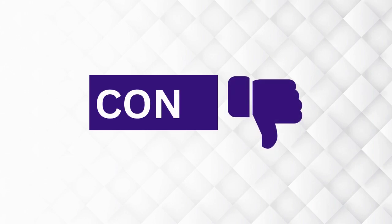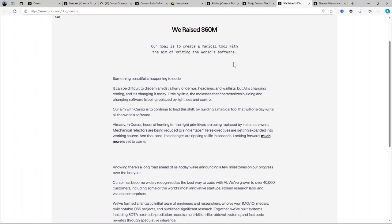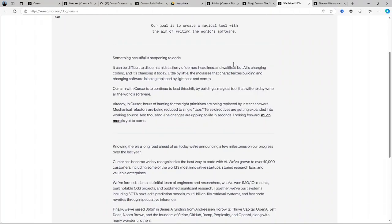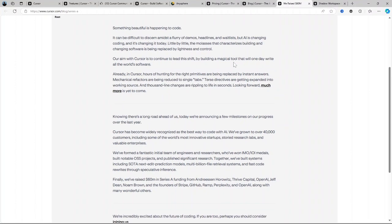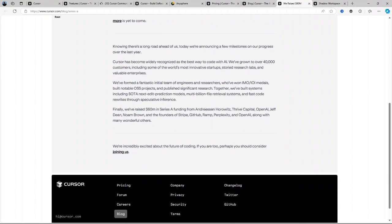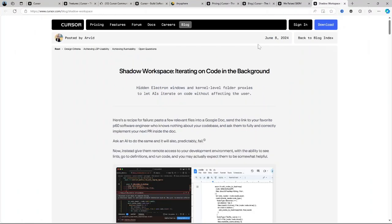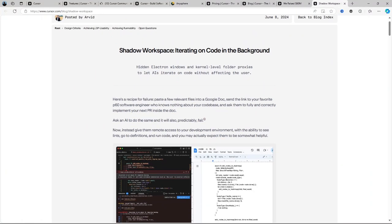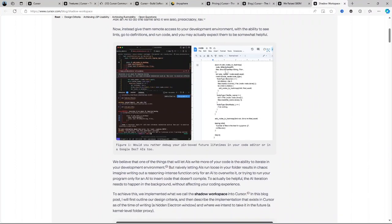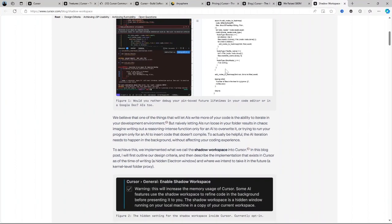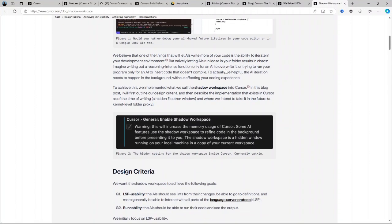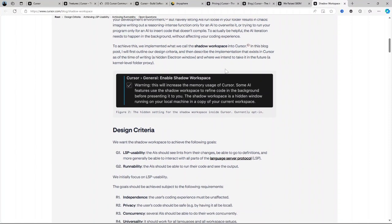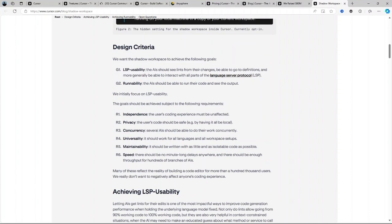How about the cons? Learning curve - despite being beginner-friendly, some users may find that it takes time to fully integrate Cursor AI into their workflow. Price - for those needing advanced features, the Pro plan might feel a little steep, especially for smaller, independent developers. Limited customization - while the AI suggestions are good, they might not always fit the exact coding style you're going for, and customizing those suggestions can be tricky at times.